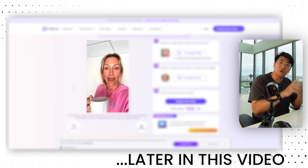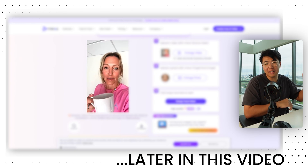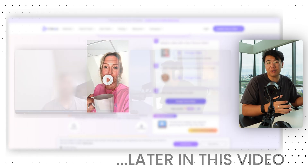Every single tool and software that I use is going to be in the link in the description, and they're going to be free.